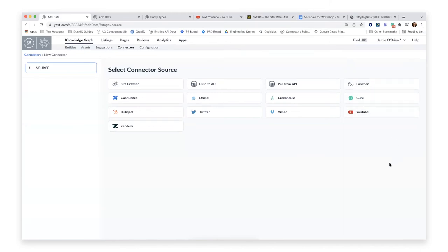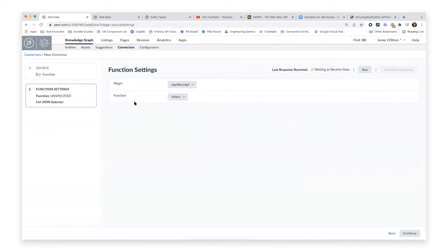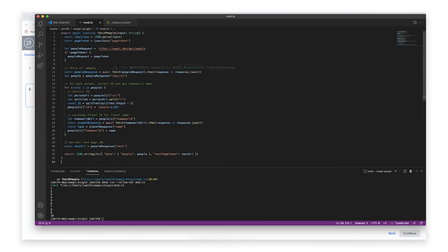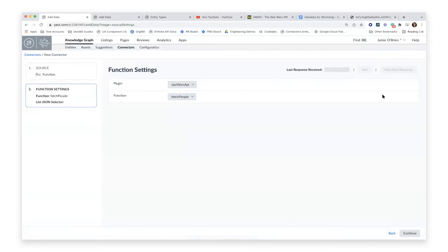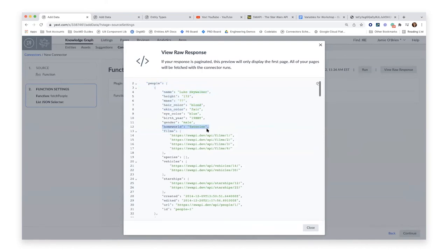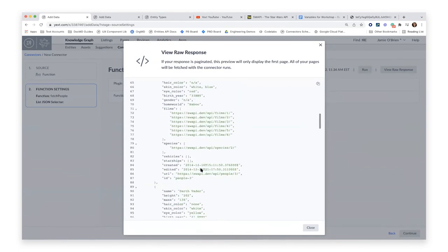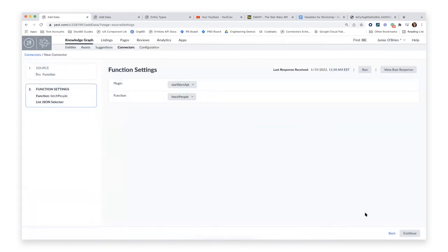Now that the plugin exists in my account with the function I want to execute, I can create a connector that uses it. I click 'Function' as my source, pick the plugin — 'Star Wars API' — and the function 'fetch_people,' which is what I named my function. I do a test run and, sure enough, I get a raw response containing the people JSON object I returned as a string. It successfully exchanged the homeworld URL for the homeworld name 'Tatooine,' and you can see that reflected for each character.